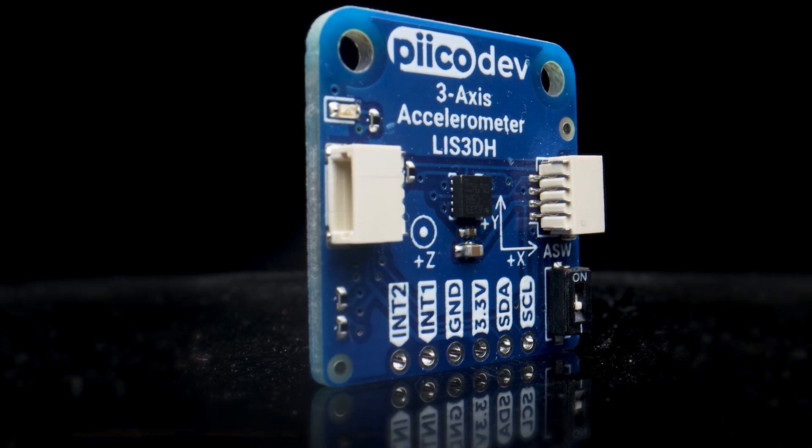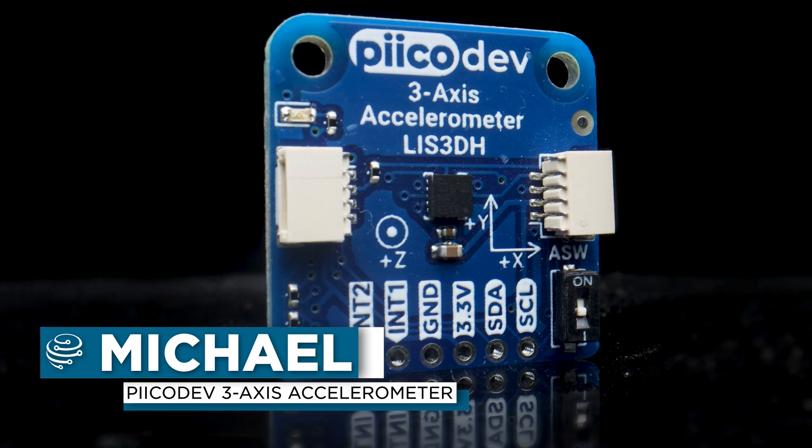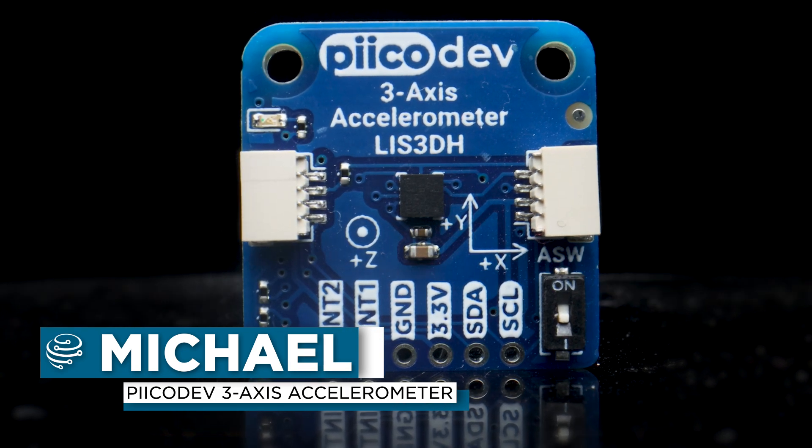An accelerometer is a device that measures acceleration. They're used in engineering to measure vibration in cars, buildings, or machines.